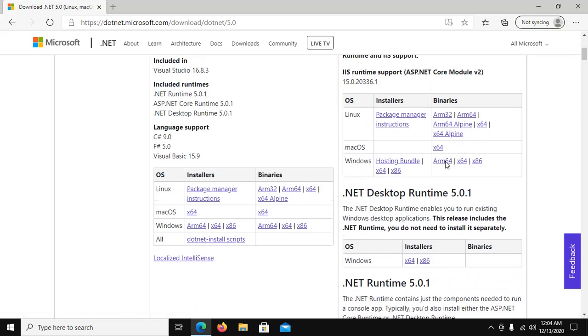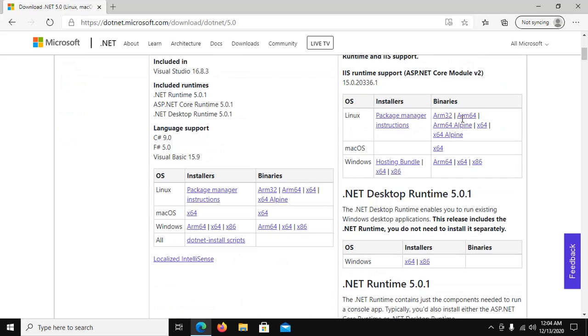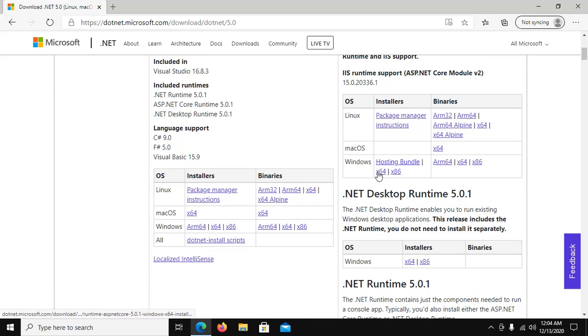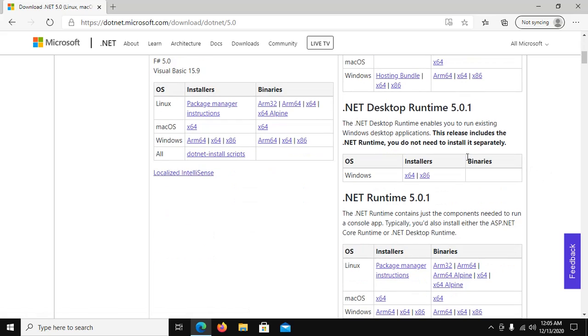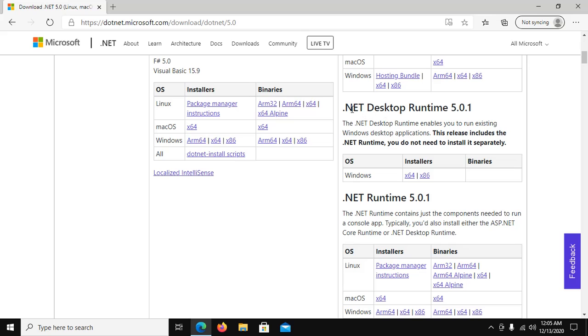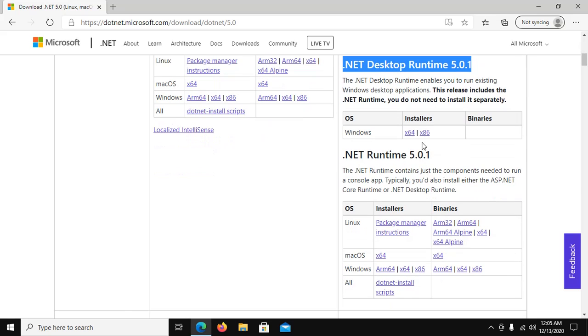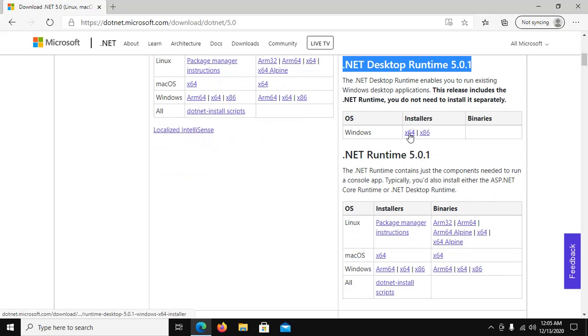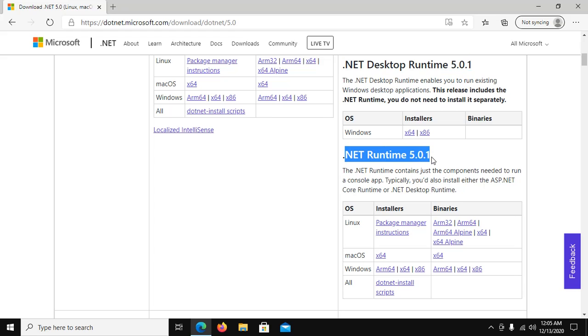And you have to download ASP.NET Core Runtime 5, download installer for Windows 64-bit and Windows 32-bit. And also download .NET Desktop Runtime installer and .NET Runtime.